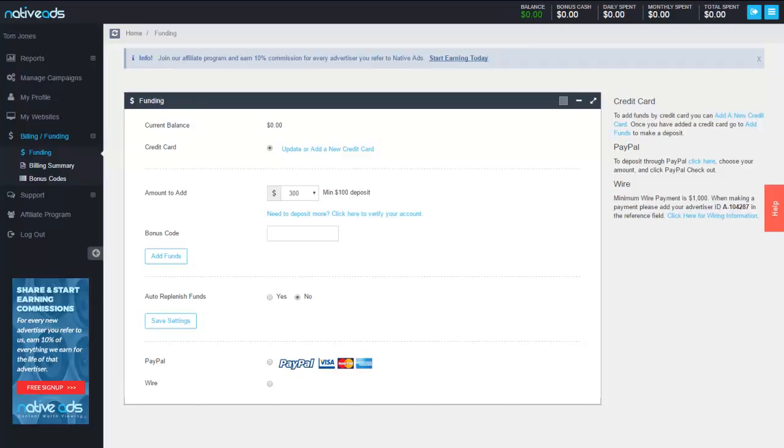That's the basic campaign setup. I thank you very much for your time and patience with me. Any questions at all feel free to contact us directly through our website or through your account manager or sales rep. Thanks a lot and happy advertising.